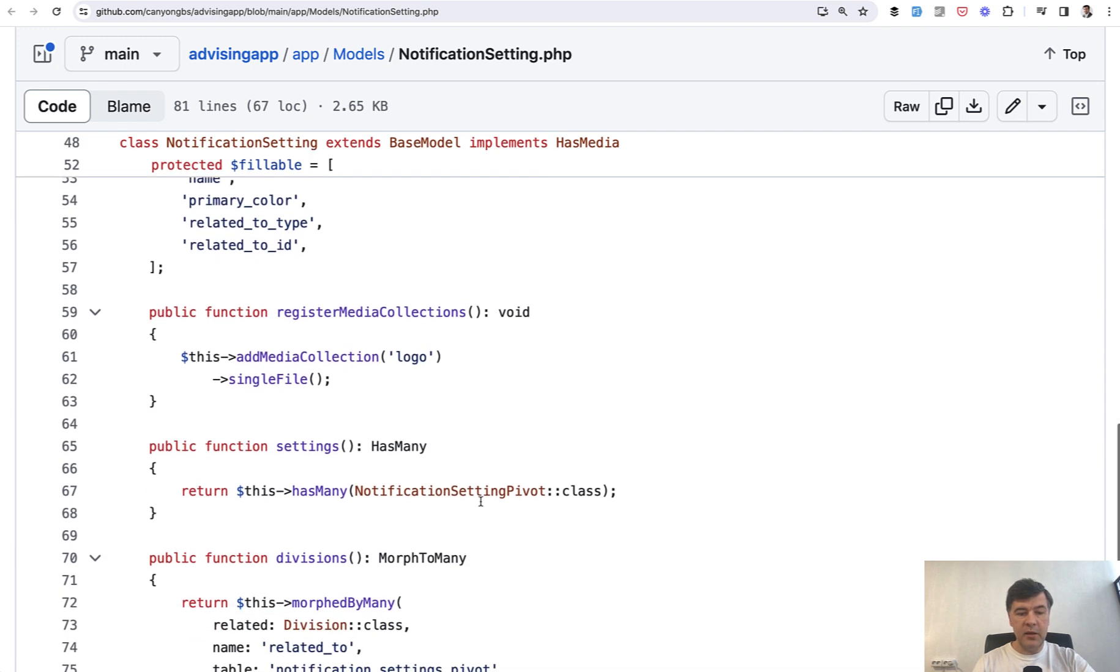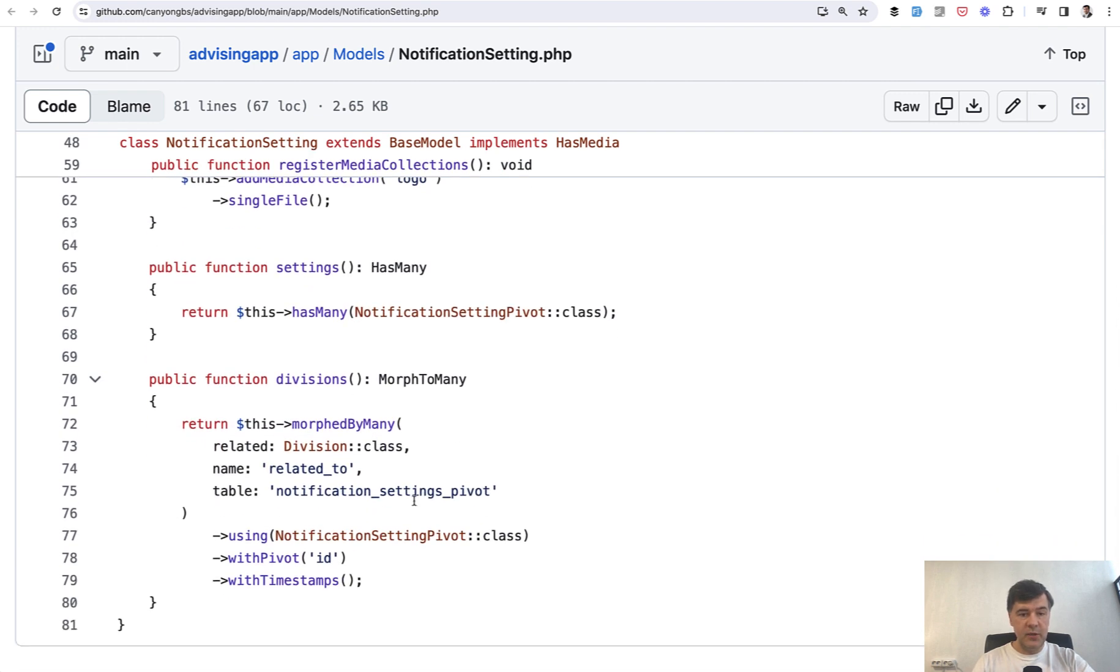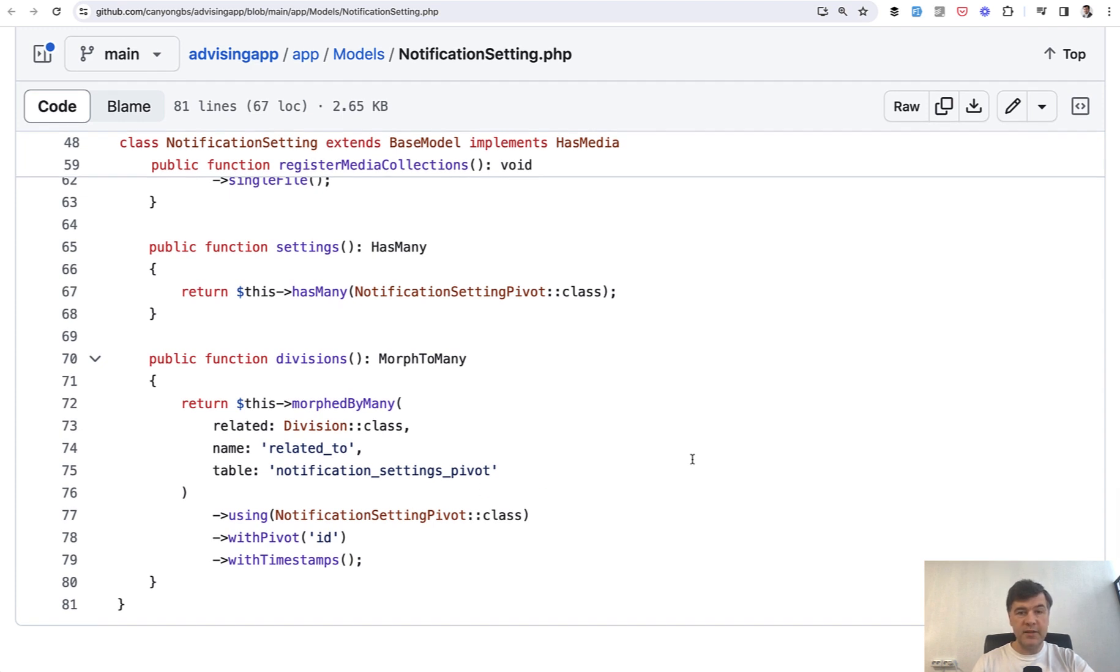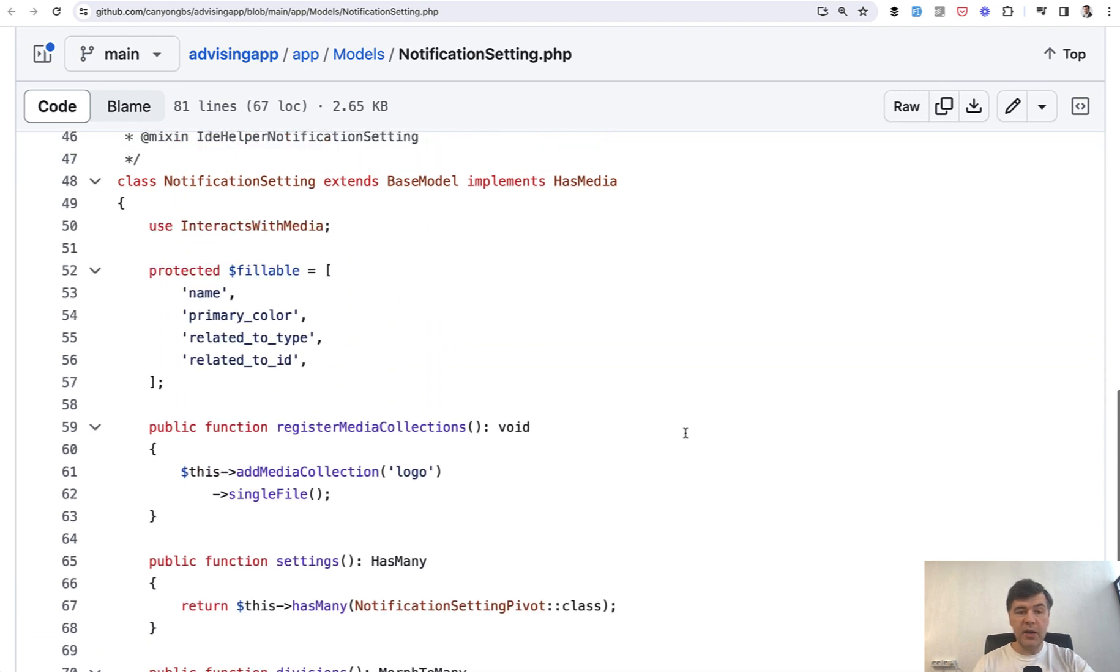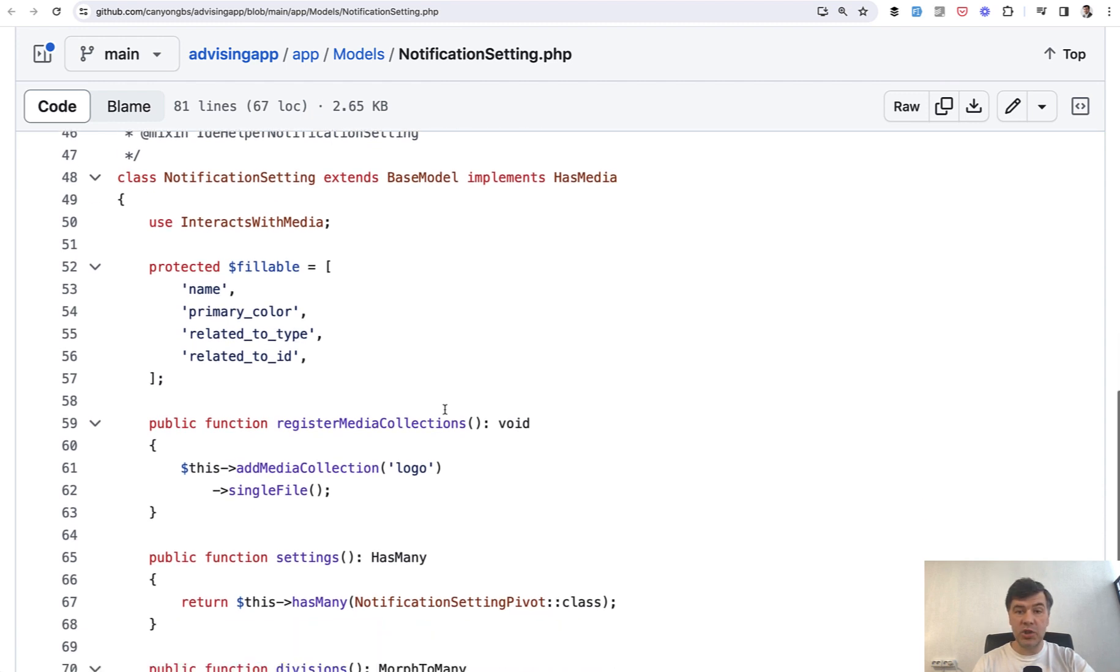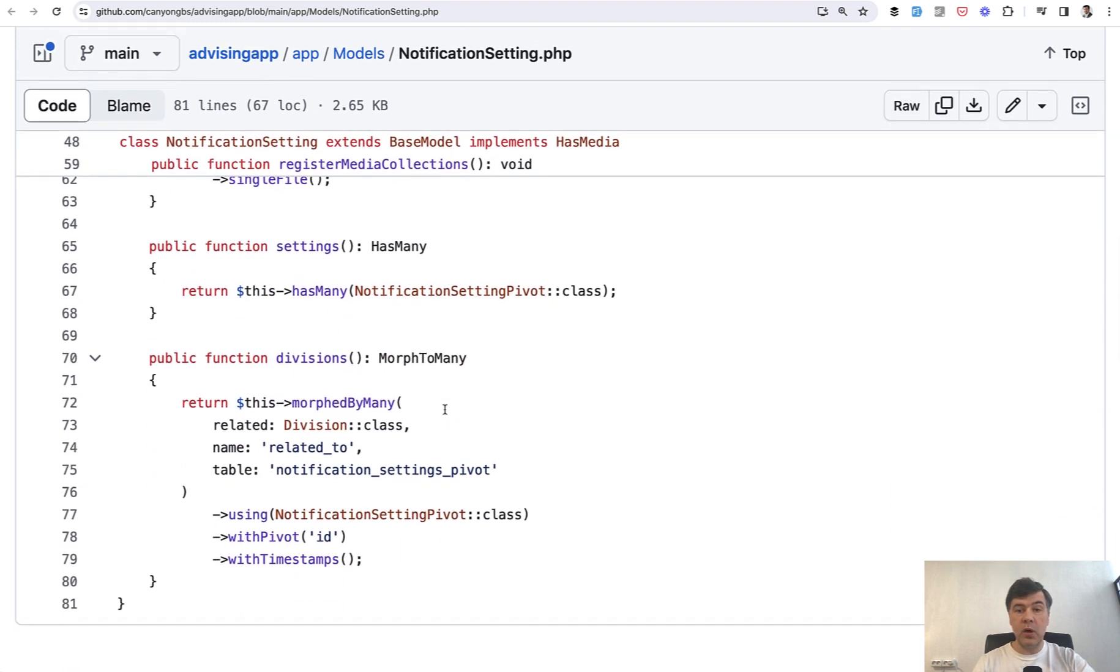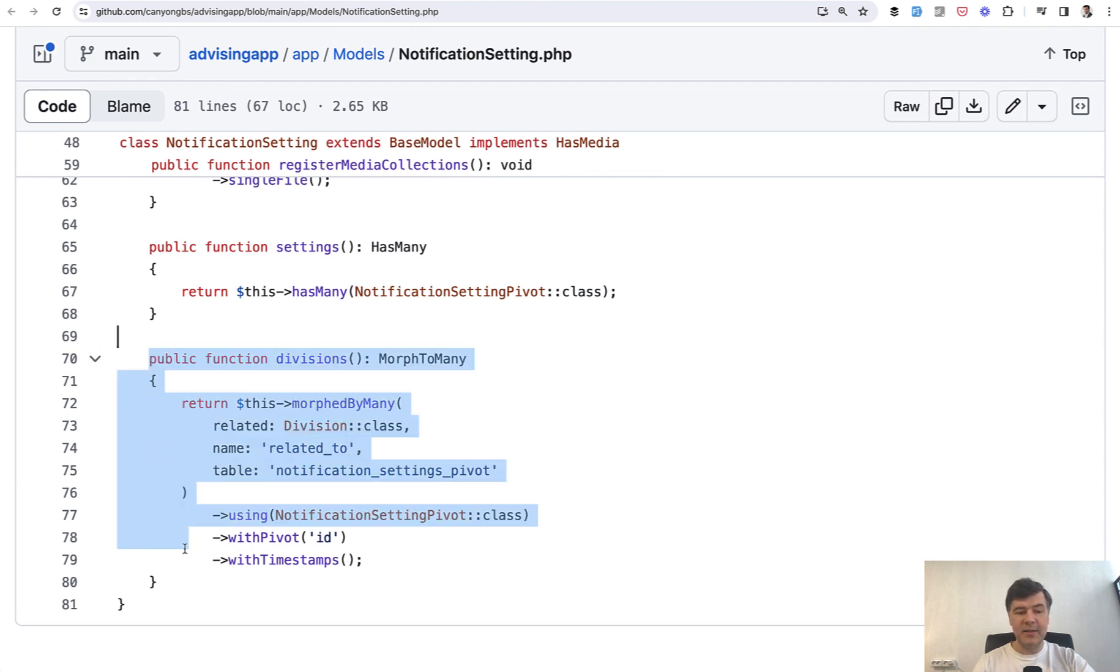And then here what we see is divisions. This is where we have polymorphic with many-to-many. So the same notification setting may belong to many divisions in this case, and it is described by two fields - related to type and related to ID. That type means it doesn't necessarily have to be a division. Just in this case, one of the usages is division, but maybe in the future there will be alternative methods like teams, for example.